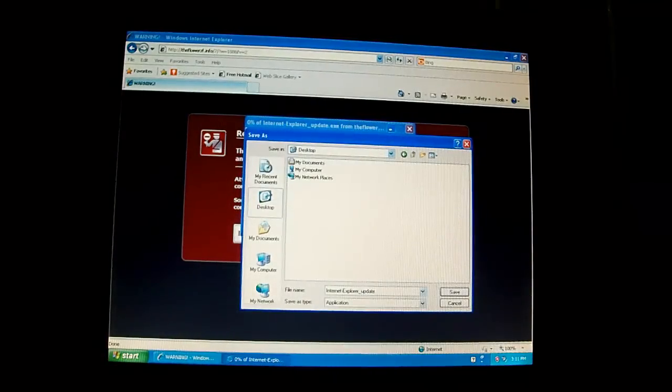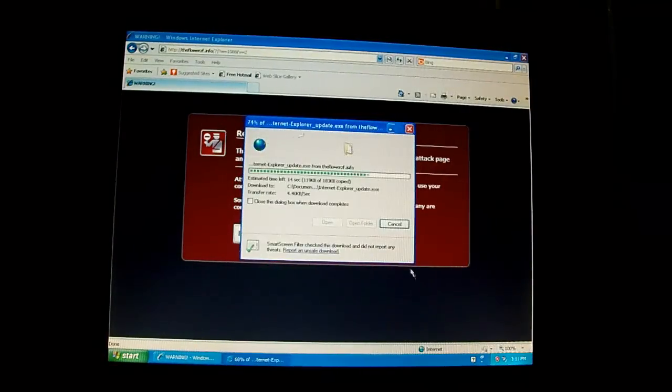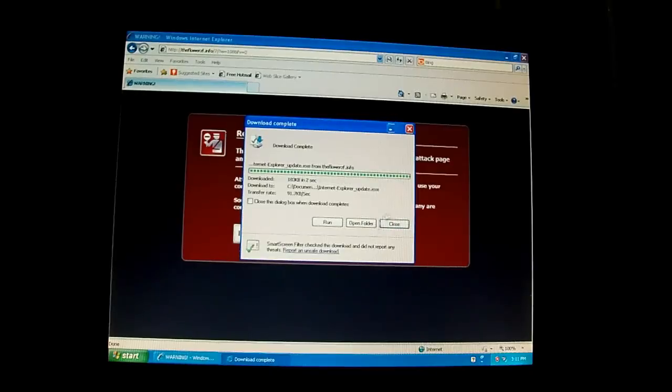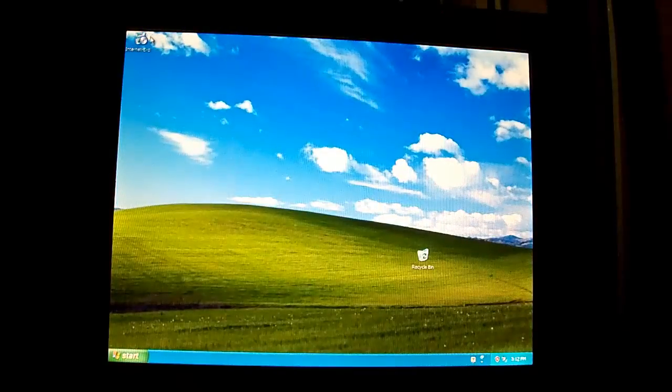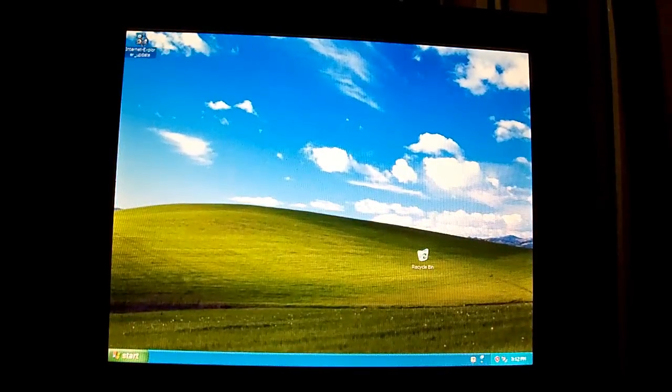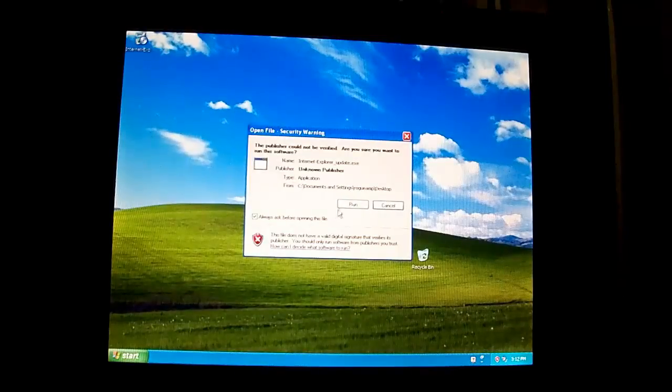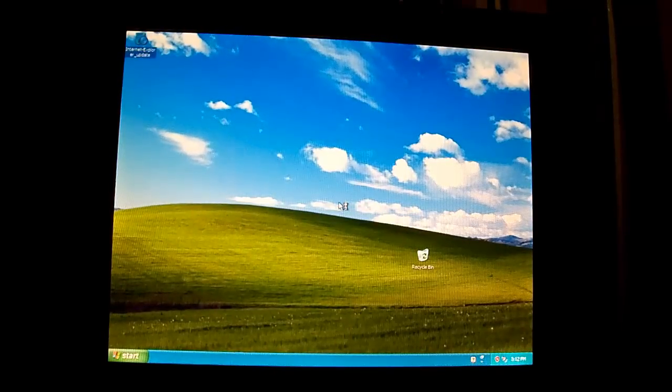Alright, save it to the desktop. Close app. Then you just run this and...